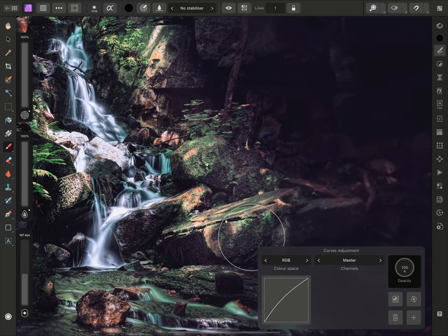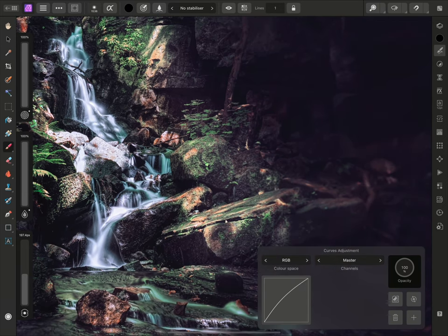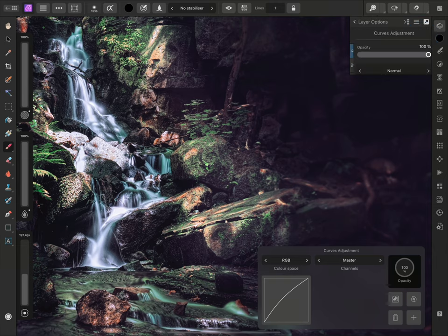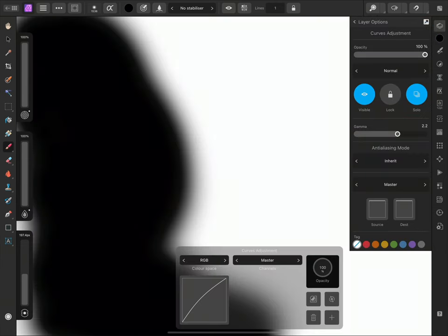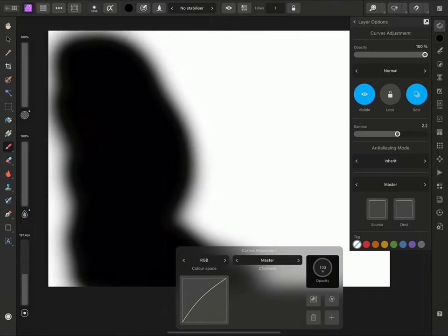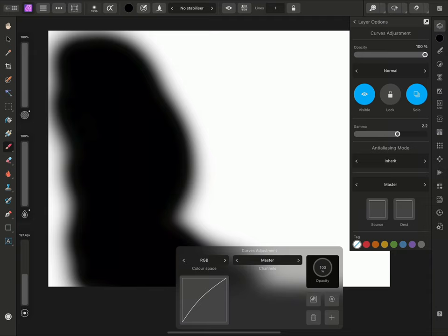Now, on the Layers panel, if I tap on the three dots to access layer options, I can toggle Solo mode here. This produces a grey scale representation of the adjustment mask. Areas of white are where the adjustment will render, and areas of black are where they will not render.